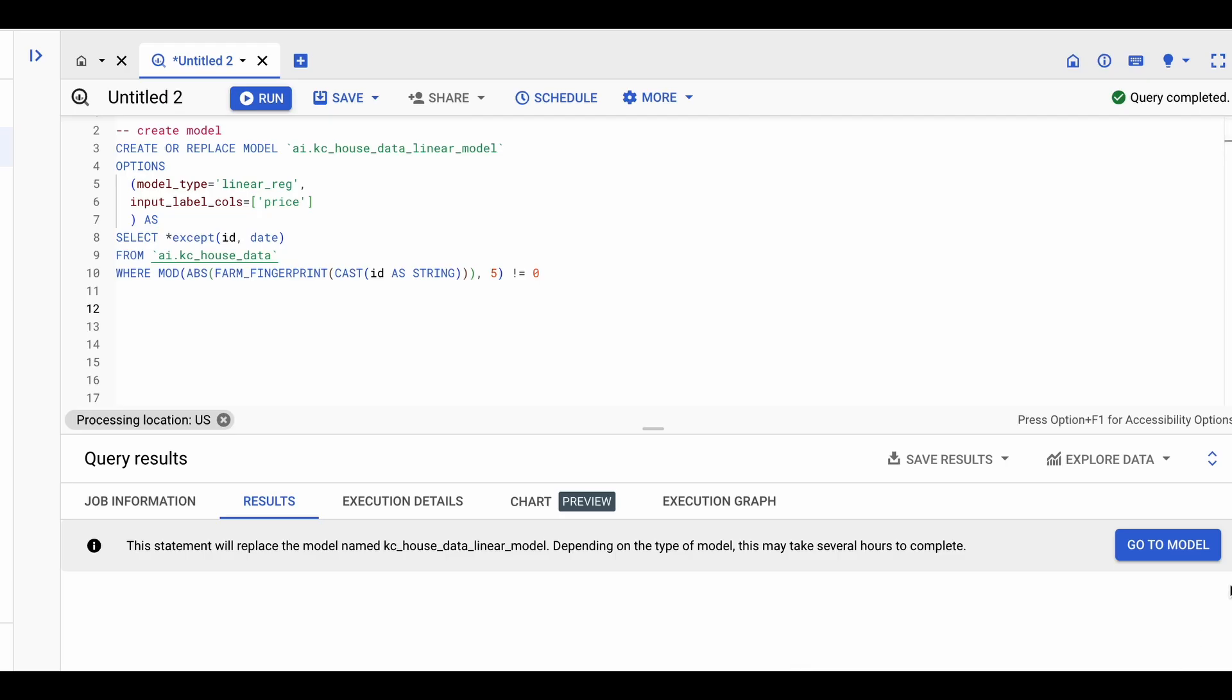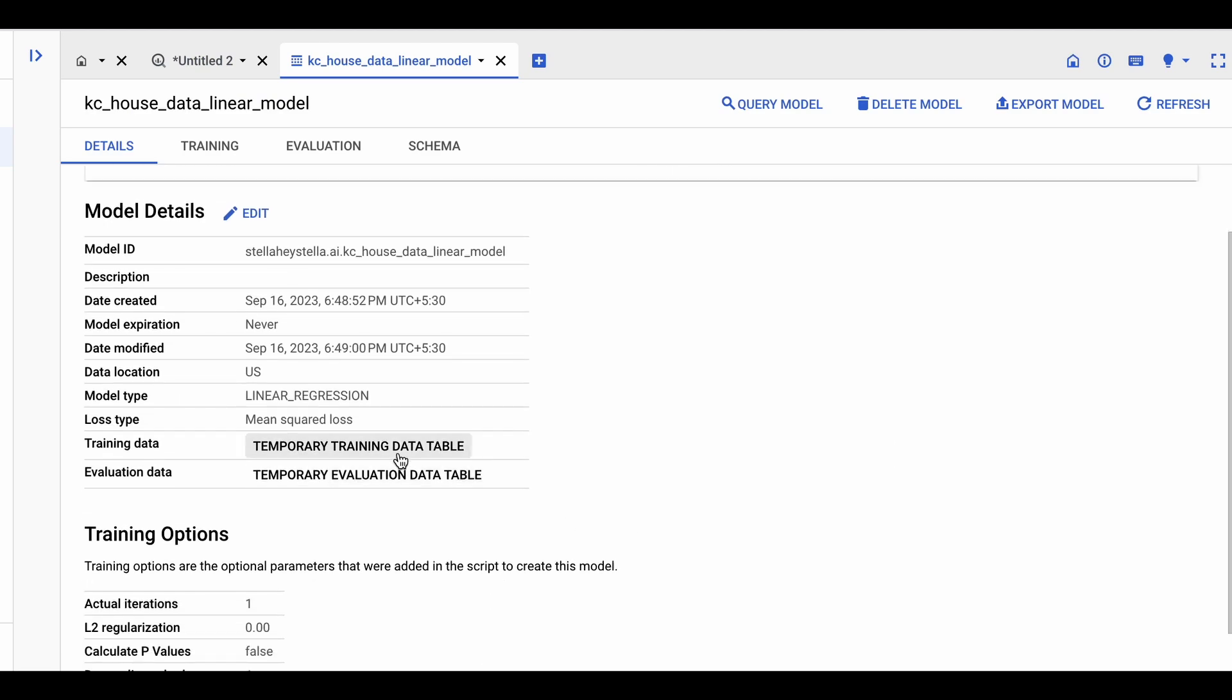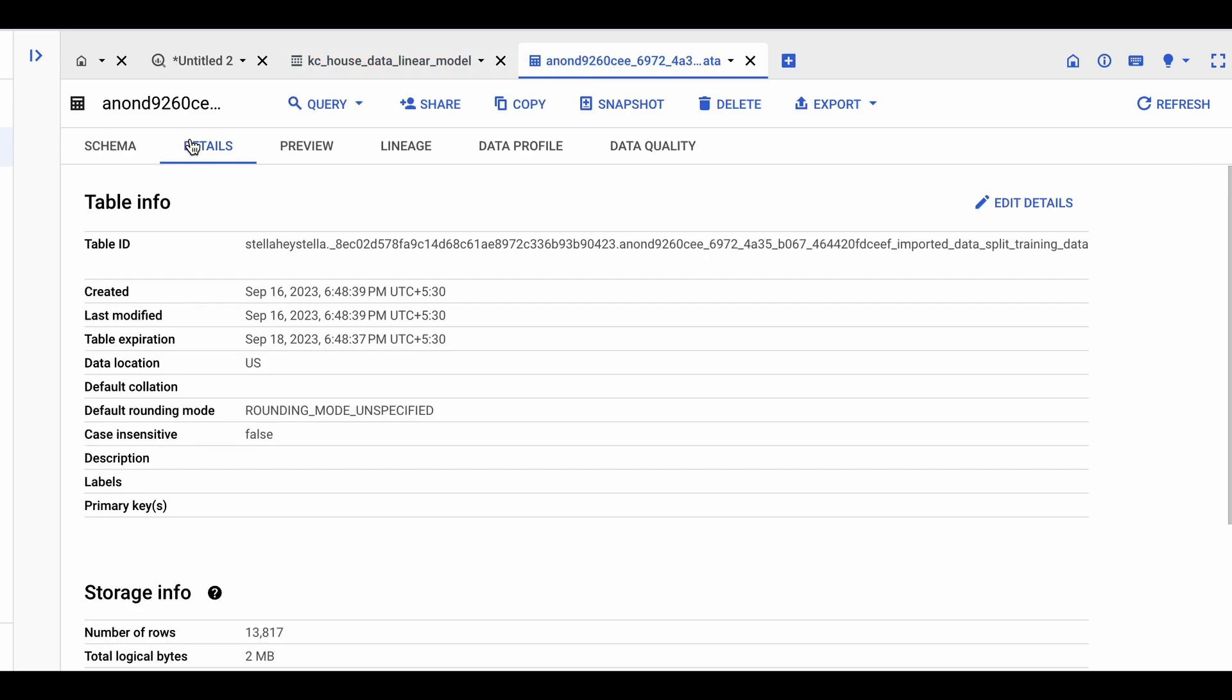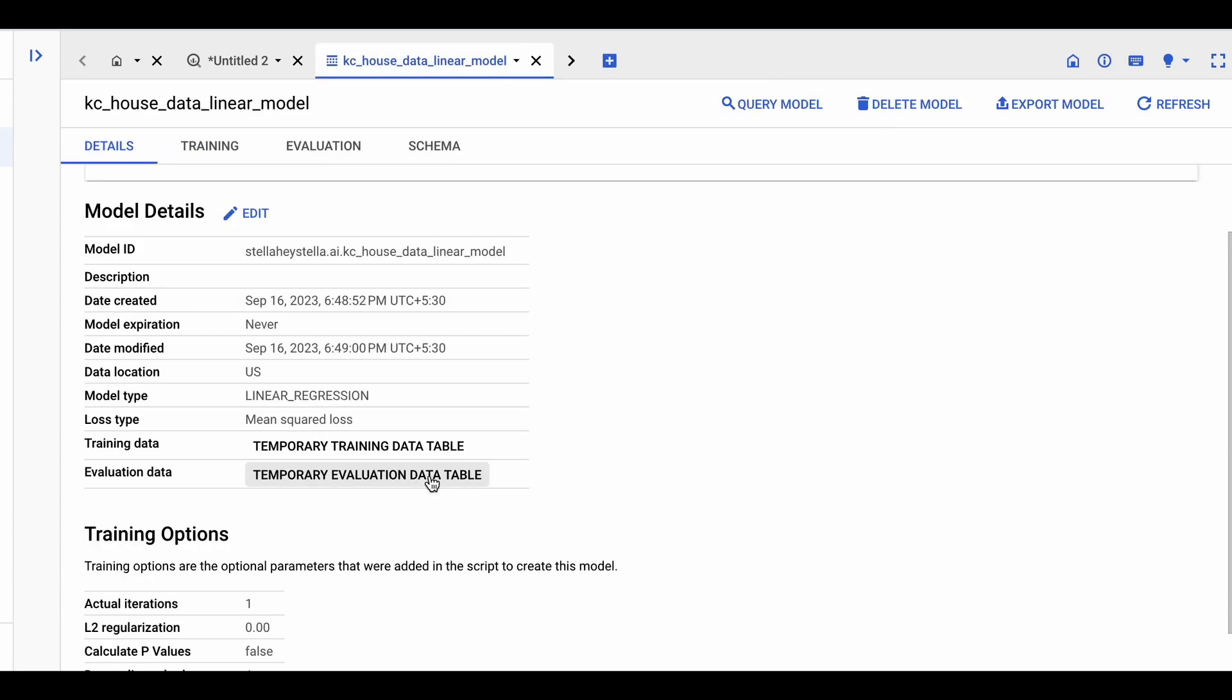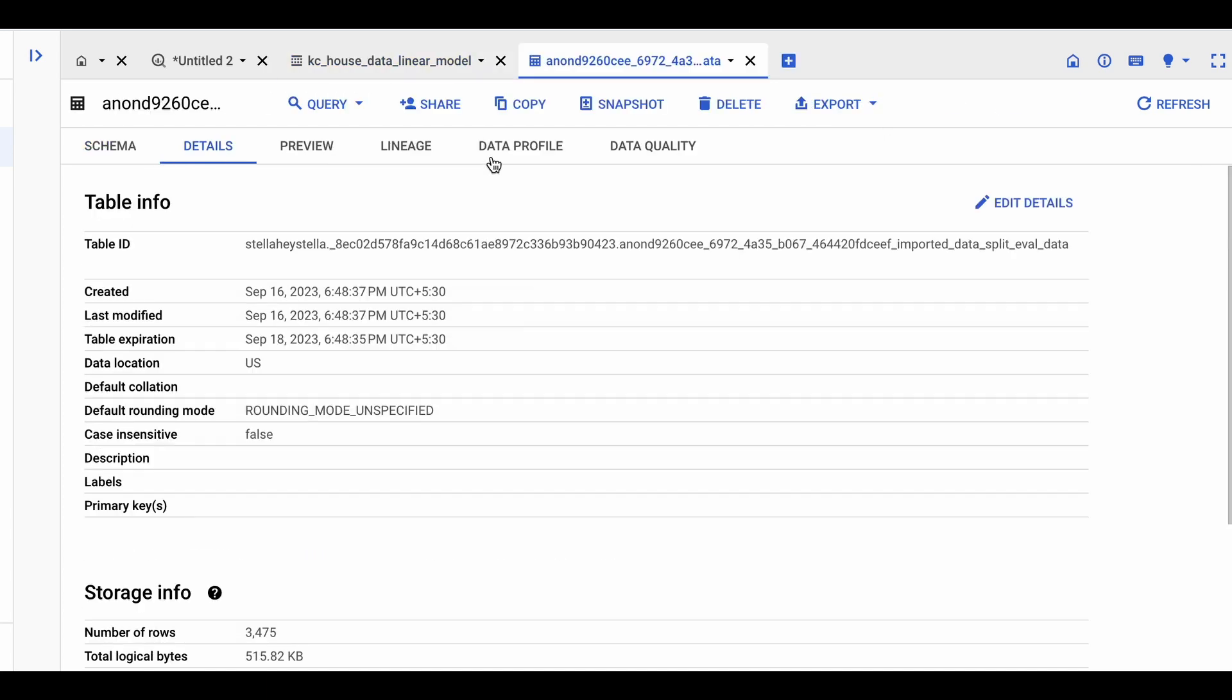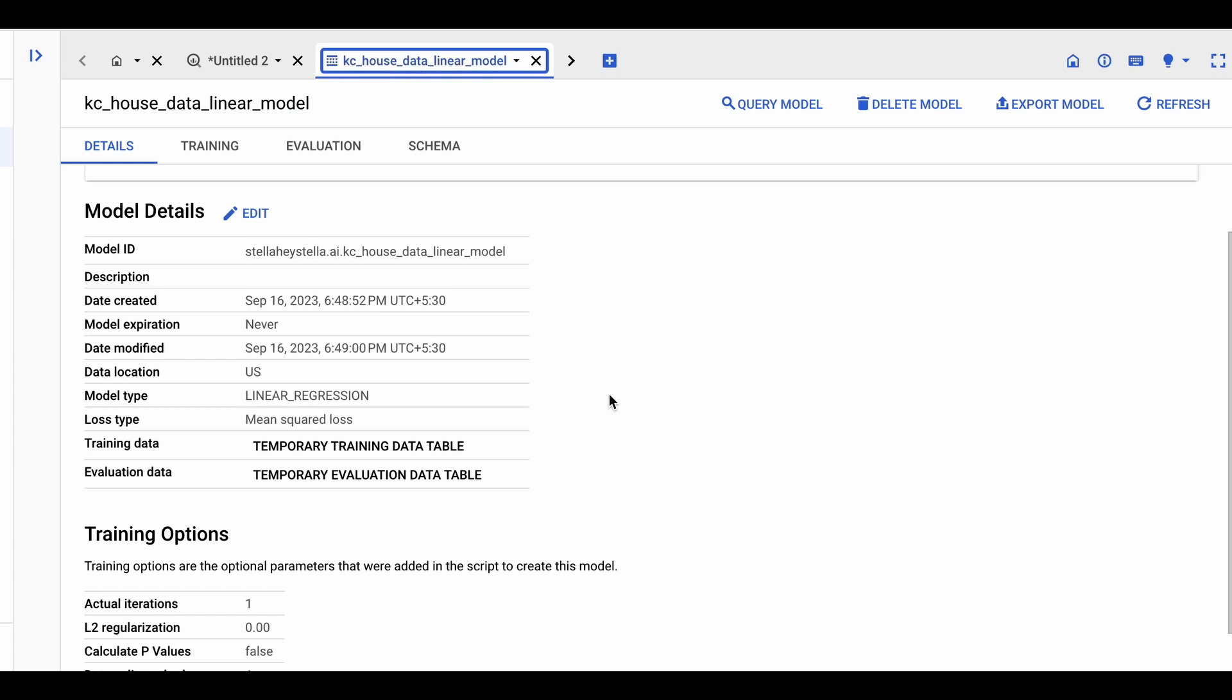Once the model is trained, we can click on go to model. And within this model, we have several details about the model and its training options. Well, let's first look at the training data. Within this table info, we can see that over 13,000 rows were used for training. And when we click on evaluation data, we can see that over 3,000 rows were kept away from the training data for evaluation purposes.